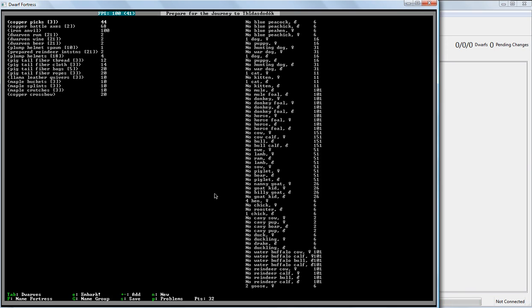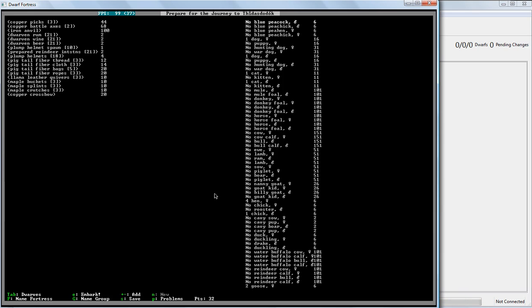Like right now, I'm bringing three copper picks, two copper axes, an anvil, a lot of rum, wine and beer, some plump helmet seeds, some food of various types. Thread, cloths, good for medical purposes and other things. Bags to hold stuff. Ropes to tie stuff down. Quivers to hold crossbow bolts. Some buckets to haul water around. Splints and crutches just in case people get hurt. And a crop or crossbow to go hunting with.